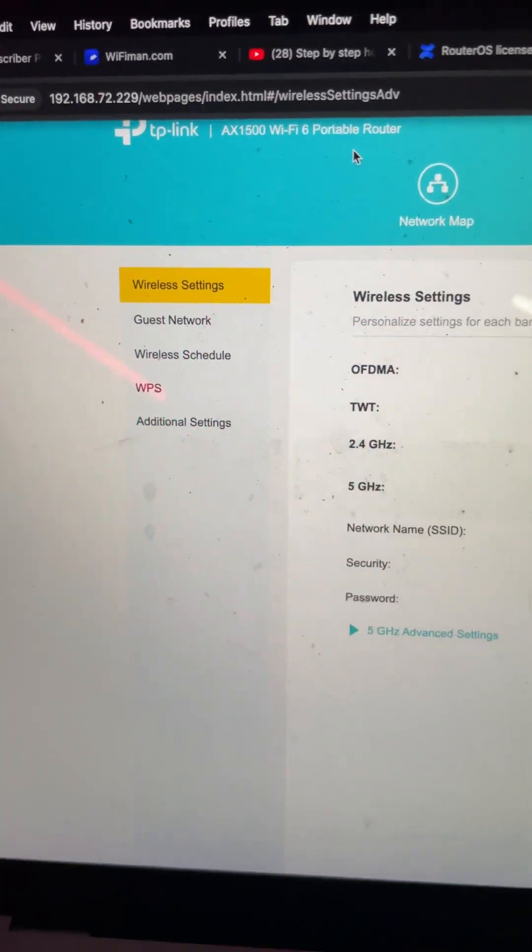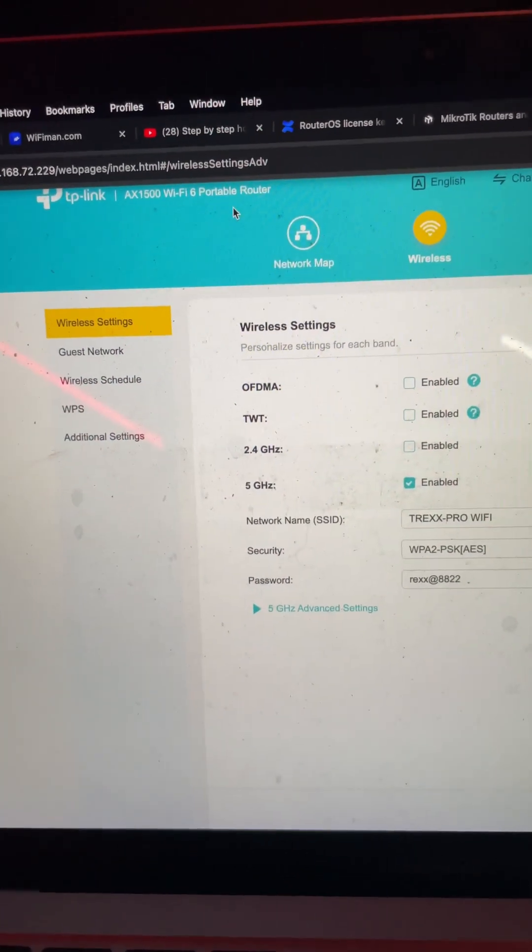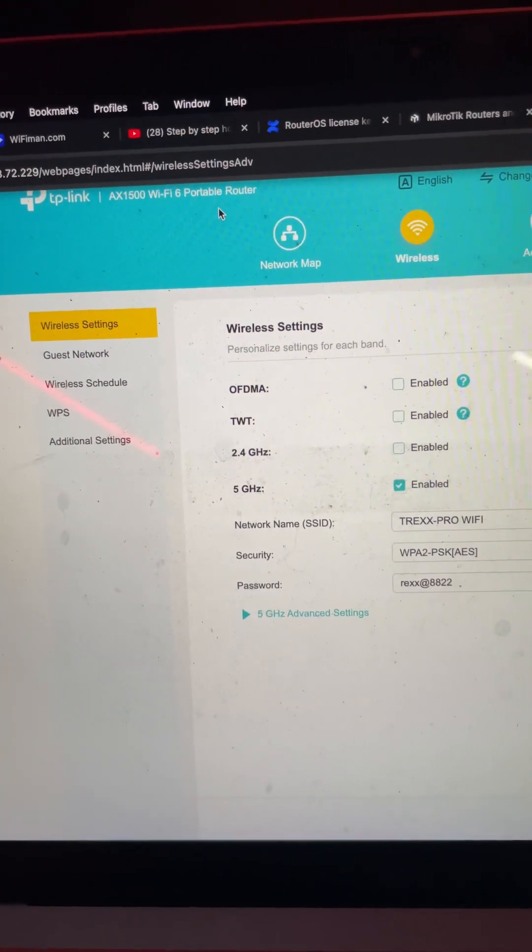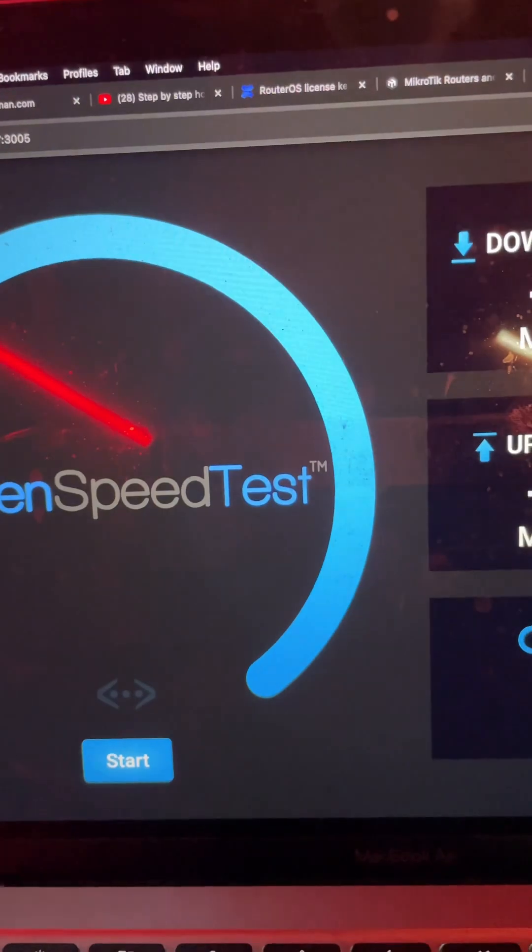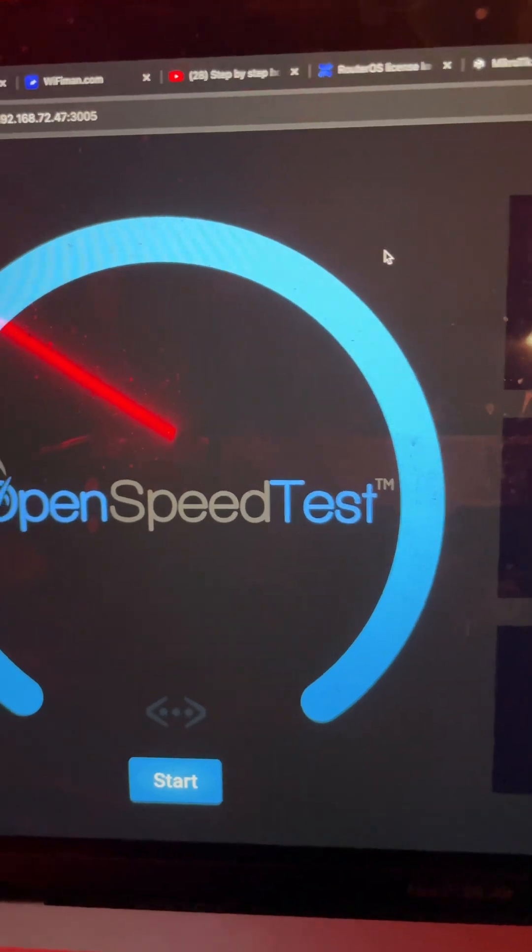So I thought why not upload a speed test video on that router. But I don't have 1 gig internet speed, so I hosted my own speed test server on my VM.